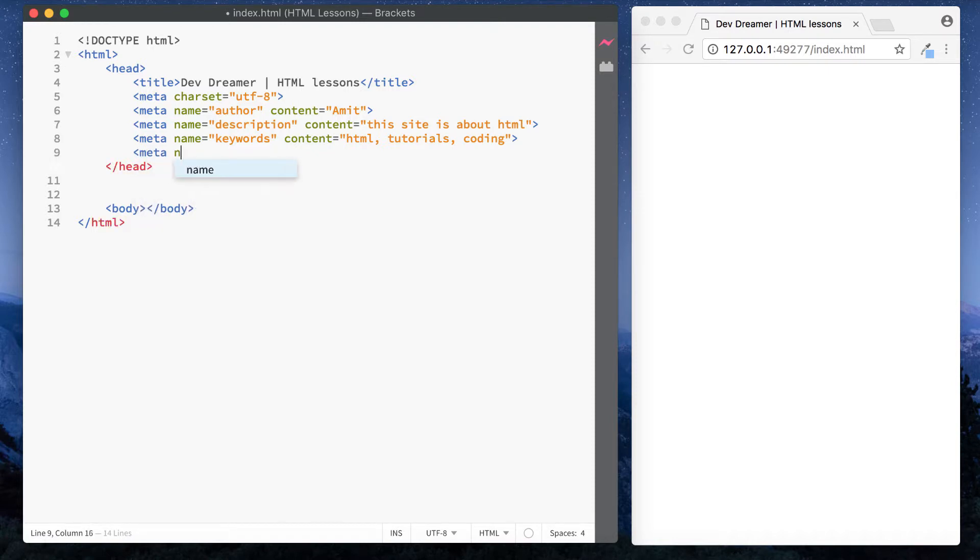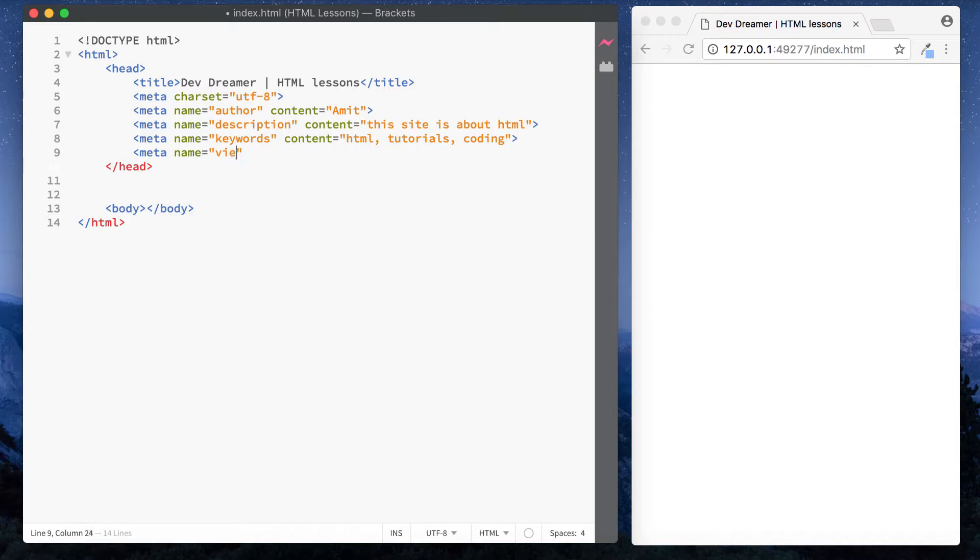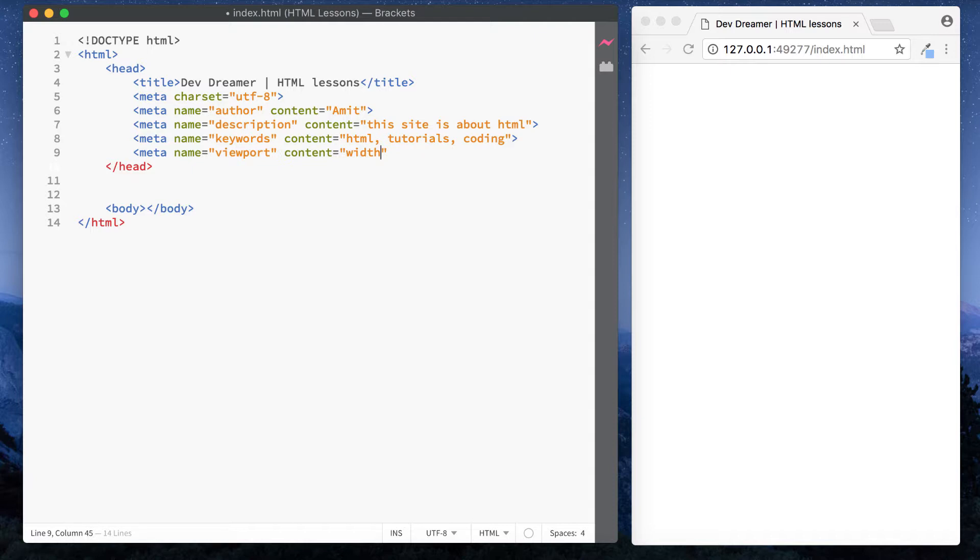So again we start with meta and this one we'll say name equals and we want viewport. And then content equals width equals device-width comma initial-scale equals one. We can write like this as well 1.0.